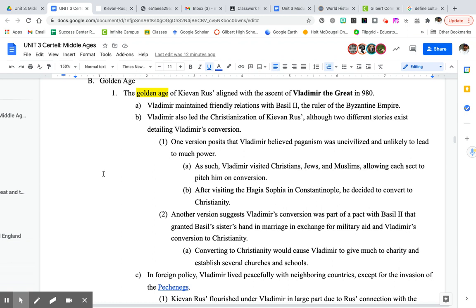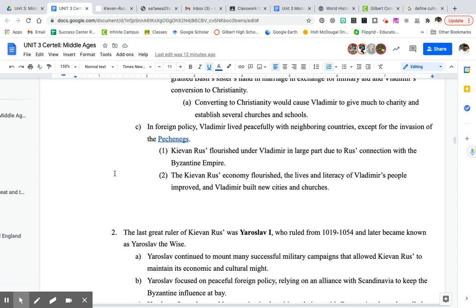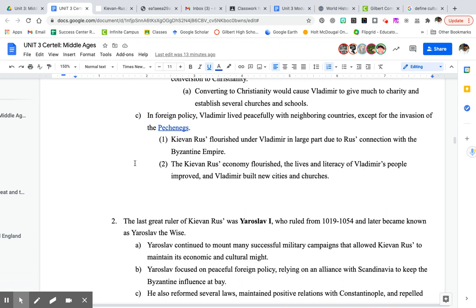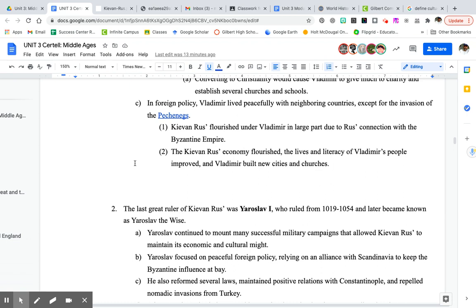The story goes that there was a conversion of the leader, and so the whole country was converted. Vladimir's foreign policy was very peaceful during this golden age, with exception of one invasion that they were able to conquer. Their golden age was due in large part to their relationship with Constantinople.